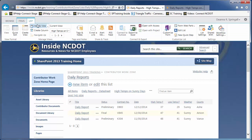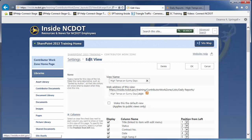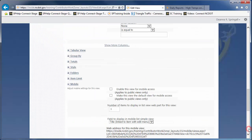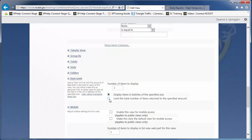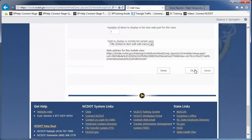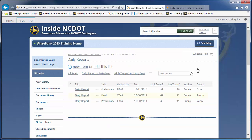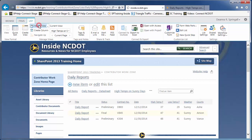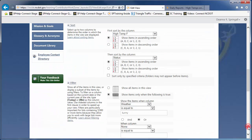The second option restricts the total number of items displayed. For example, limit the Daily Reports list to a total display of three and save the view. Now you'll see three items, but no option for additional pages. This option is useful if, for example, you want to limit items in a web part to the three most recently modified documents. NCDOT does not use the Mobile settings, so do not change this last section.